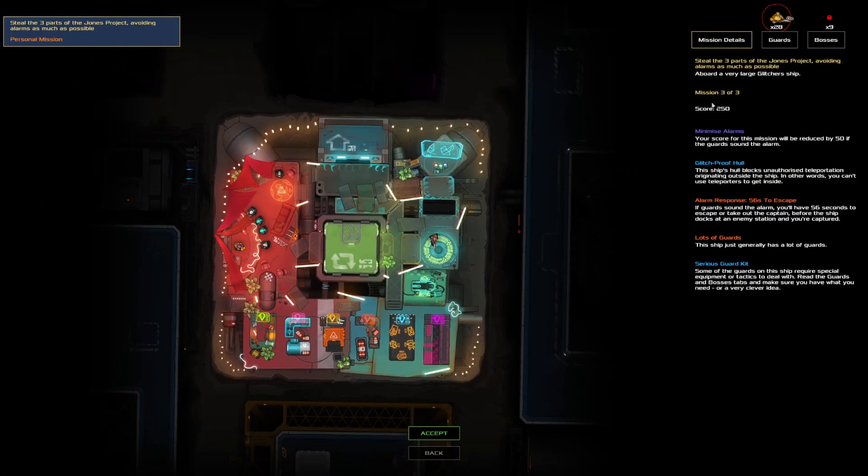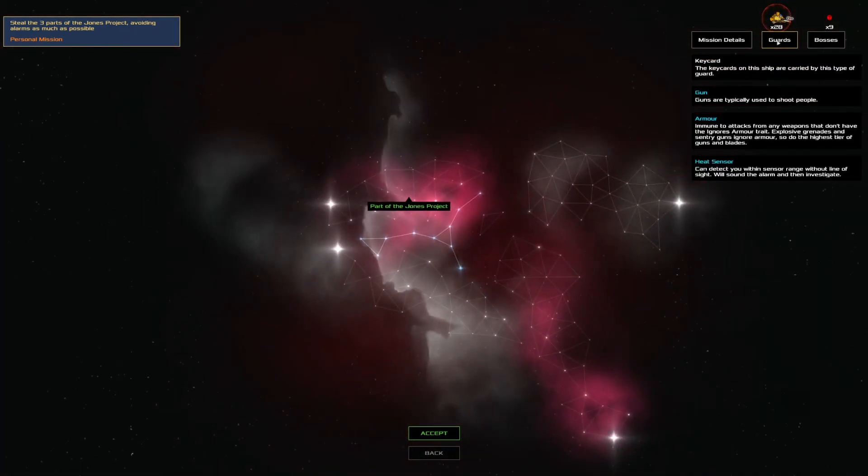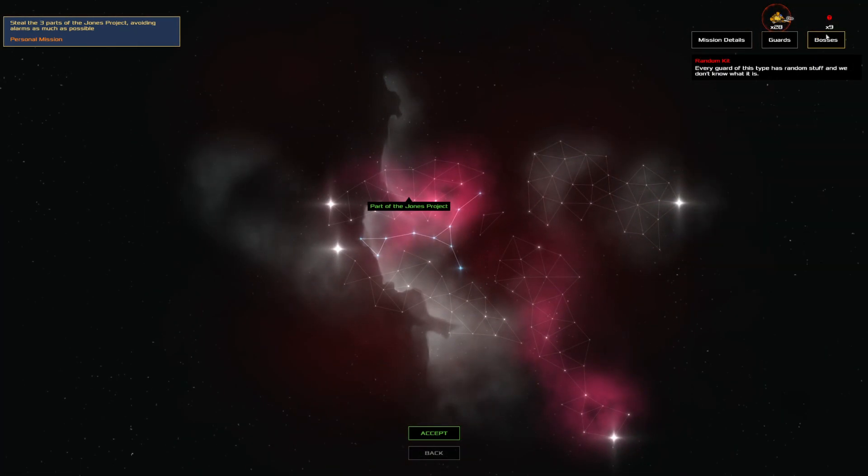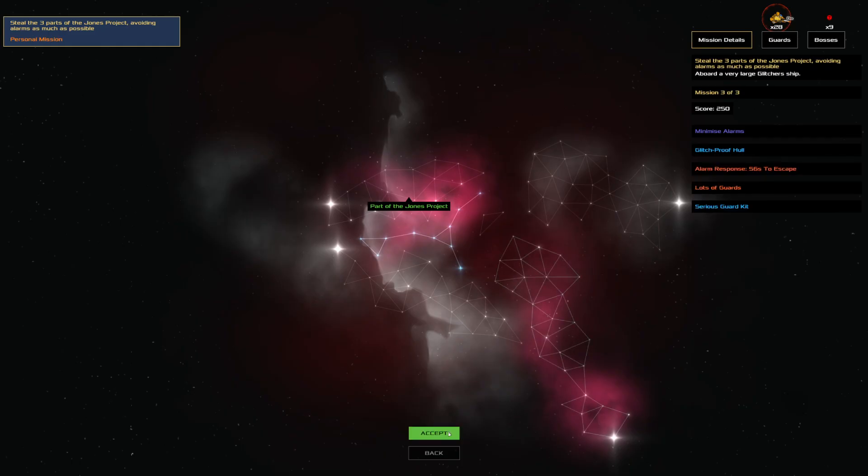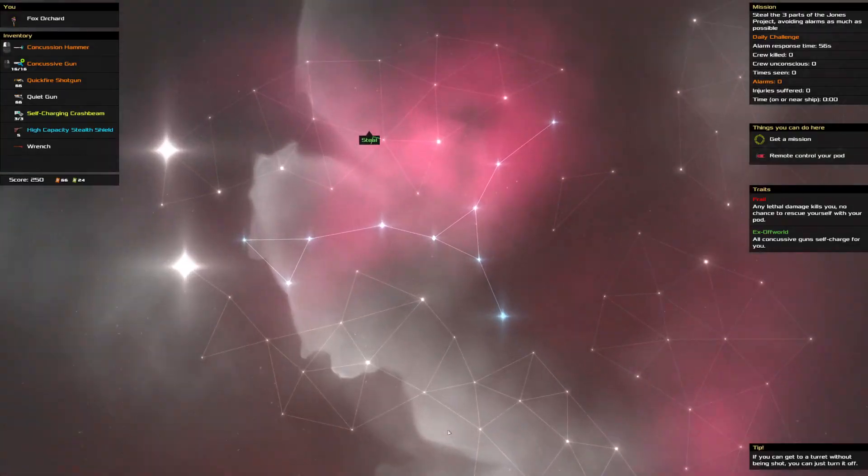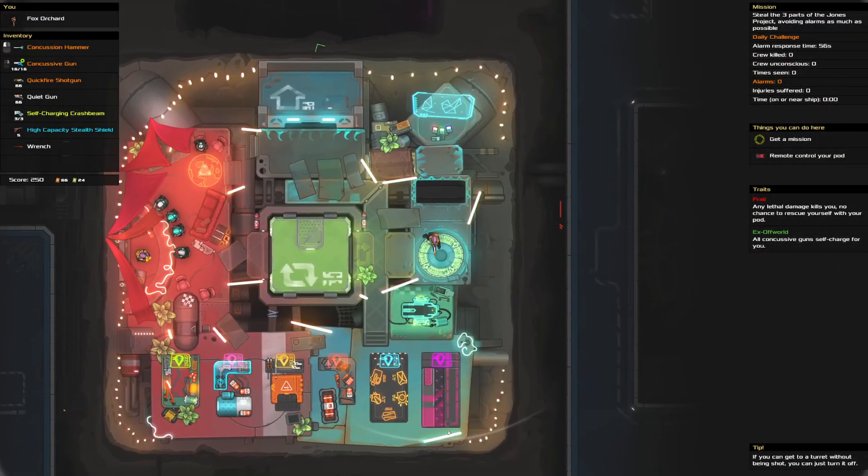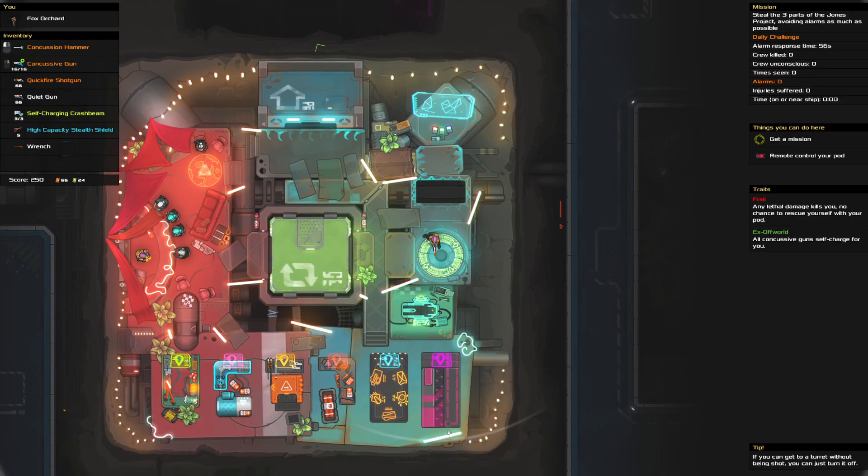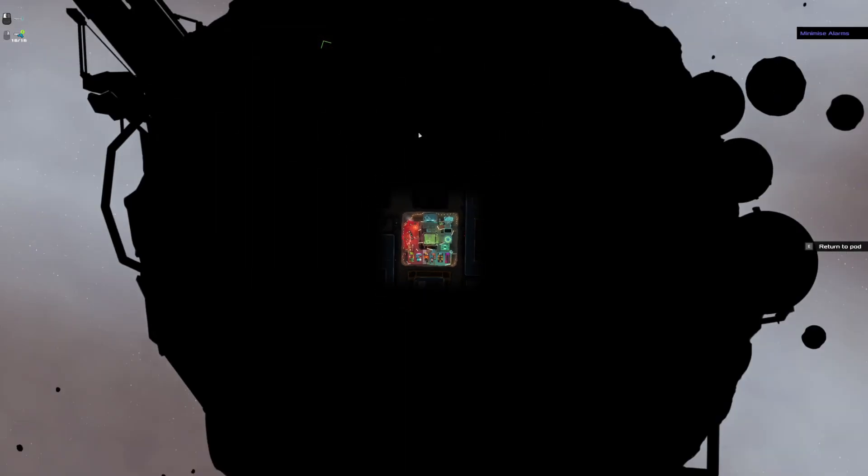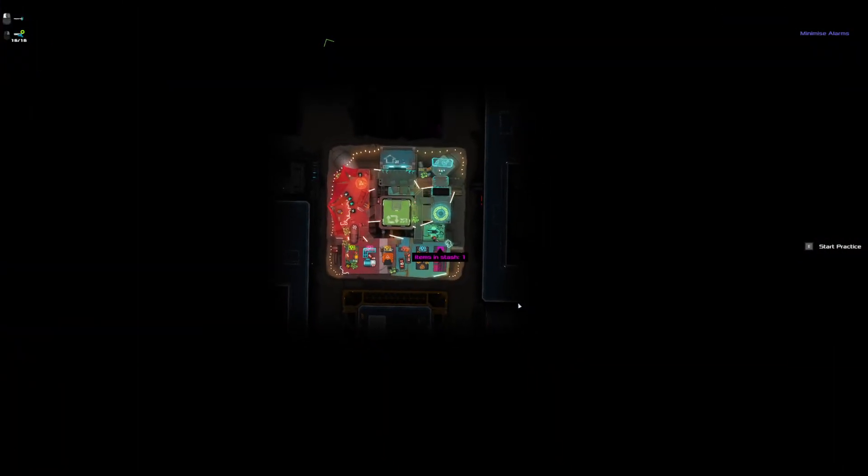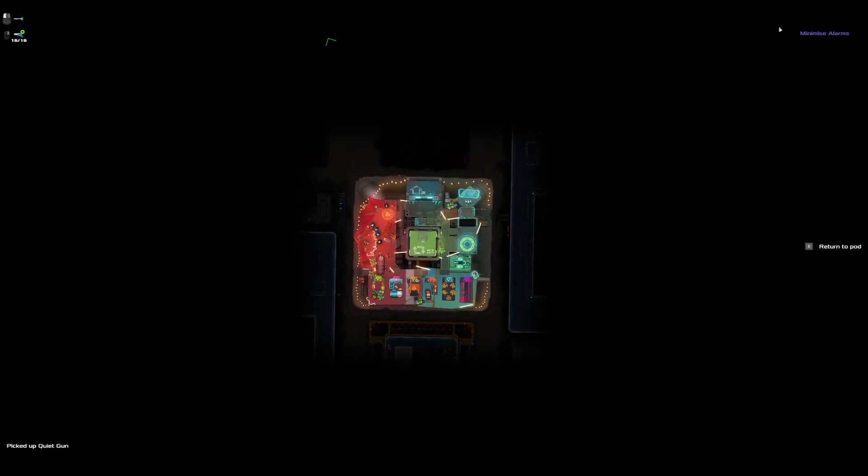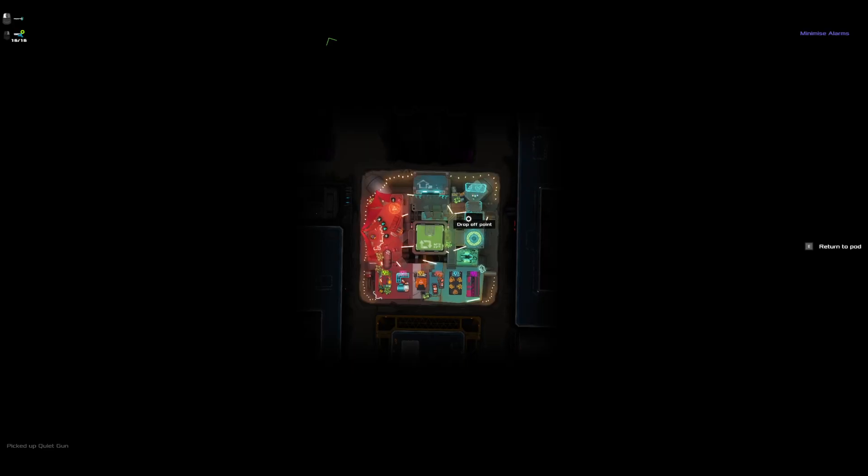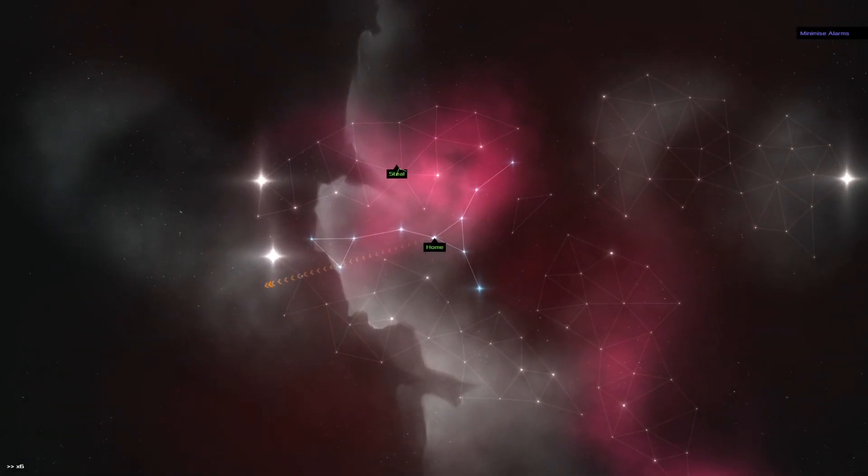Alright. For ship three, we've got armor. Do we have armor piercing? I don't think we have armor piercing. Random kits. Okay. So it's the main guards that are armored and have heat sensors. We've only got three crash beams. Hmm. That could be a little tricky. Do we have anything in here? A gun. Probably should have taken one of the extra wrenches laying around. But oh well.